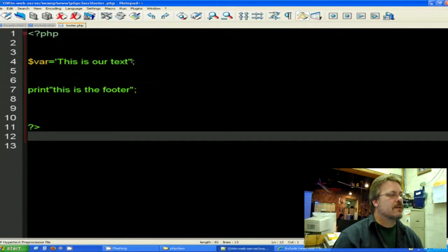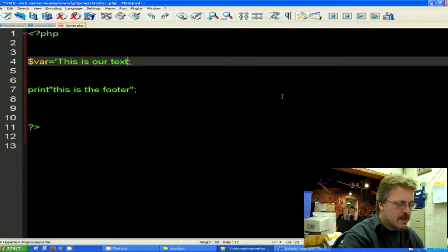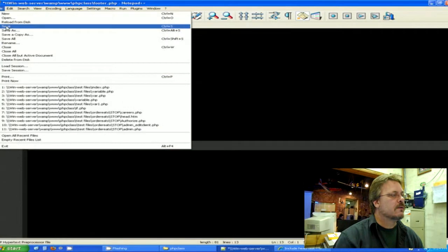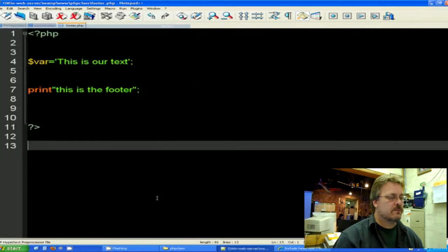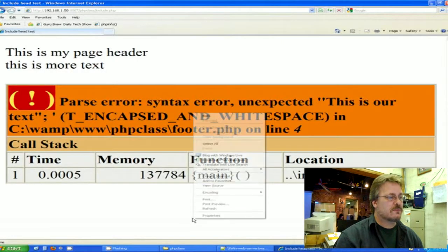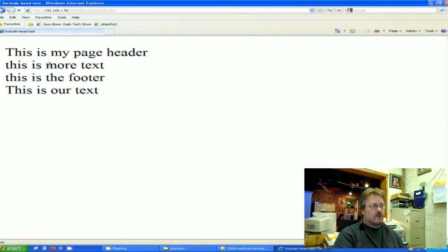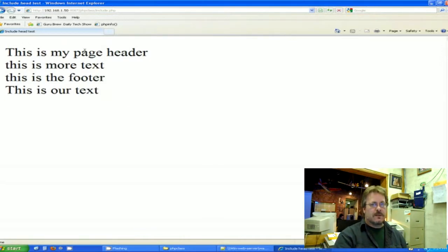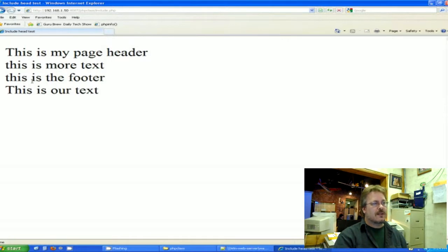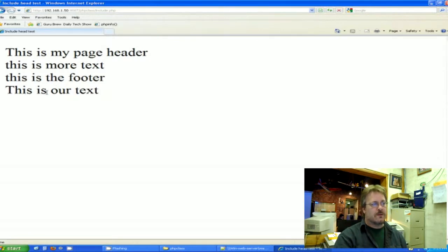Oh! I see. I have a single quote here and a double here. They have to match. So we'll just fix that real quick. Save. Reload. So there it is. It printed the page header from header.html, it printed this is more text from the actual PHP page, it printed the footer from footer.php, and it also printed the variable which is this is our text.